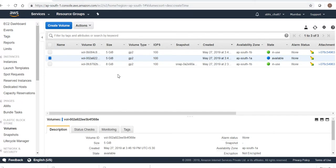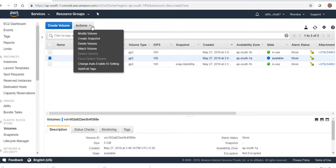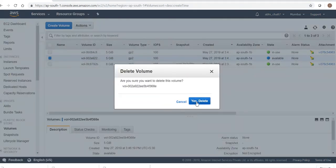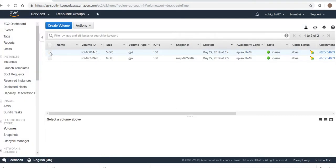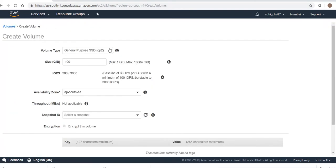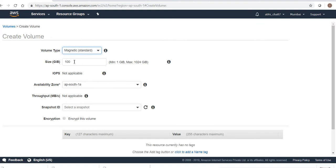EBS volumes are, as I said earlier, nothing but virtual hard disks. A virtual hard disk should be in the same place as the OS it serves. So I will just delete this volume that was in the wrong availability zone. It's been deleted.